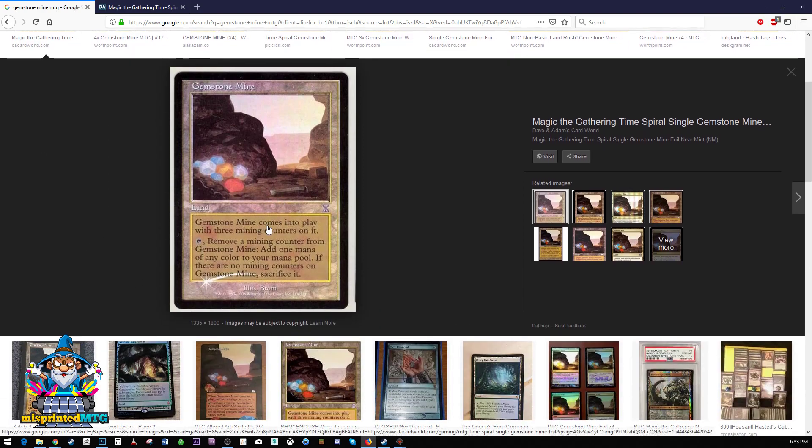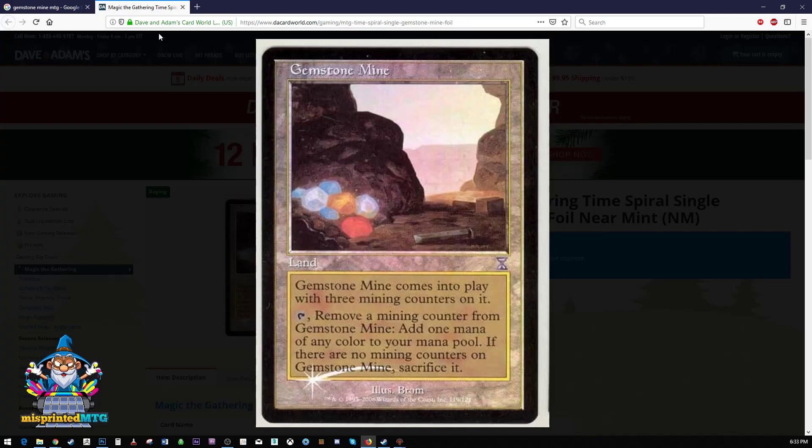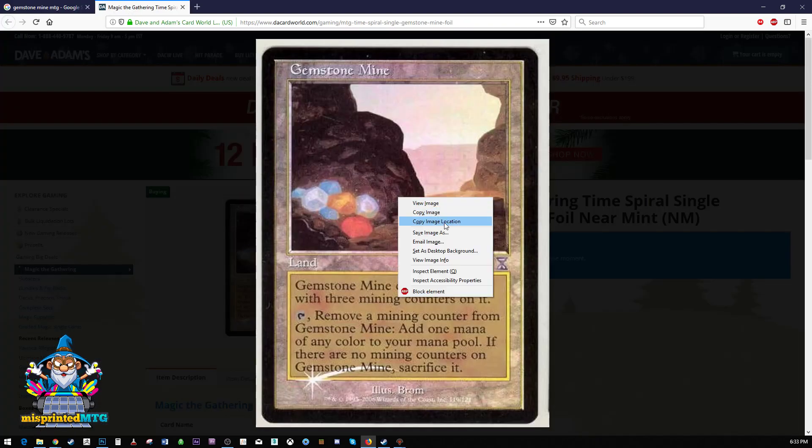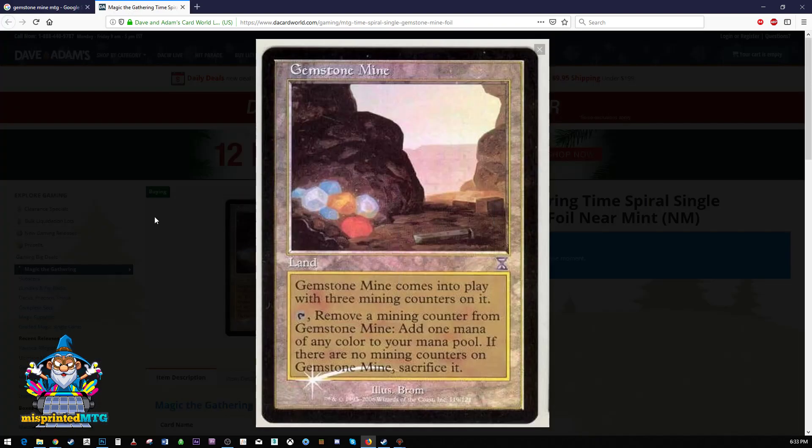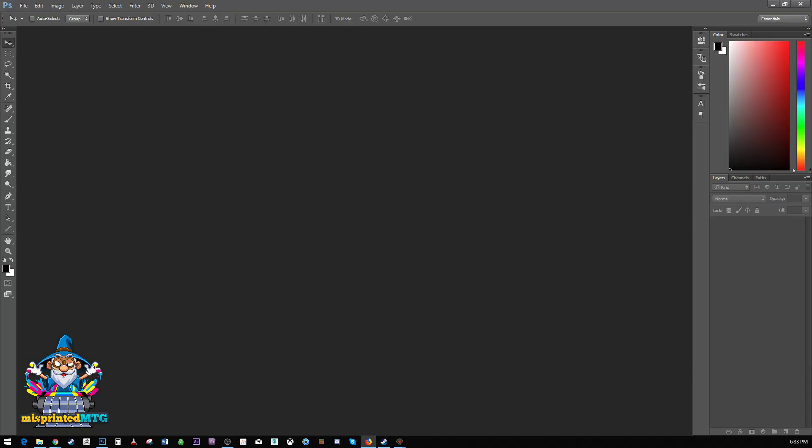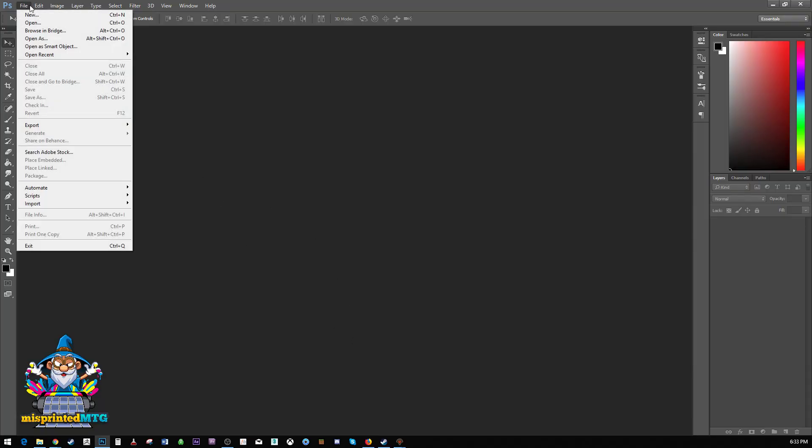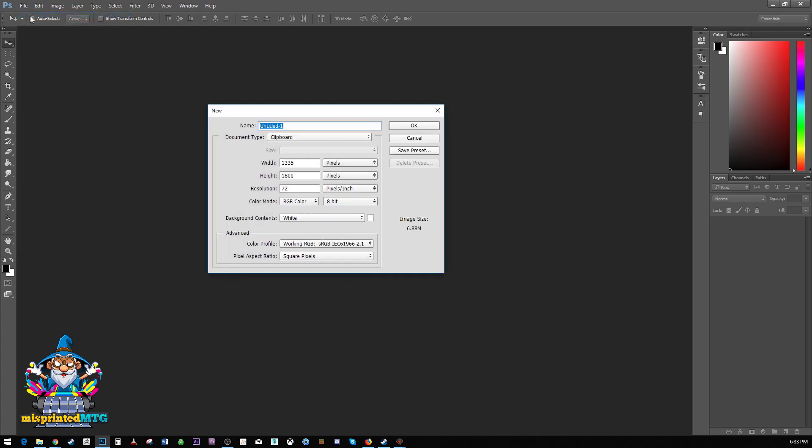So let's go ahead and grab this image here, copy it, go over to Photoshop, and we're going to create a new document. So I'm going to try and walk you through this. If you know nothing about Photoshop, you should be able to follow along with me.